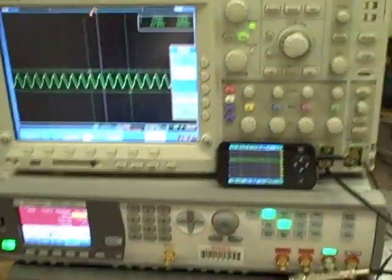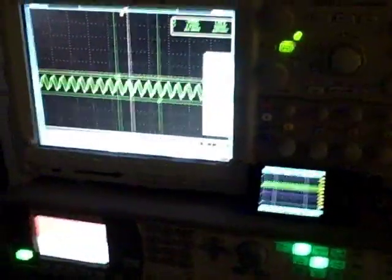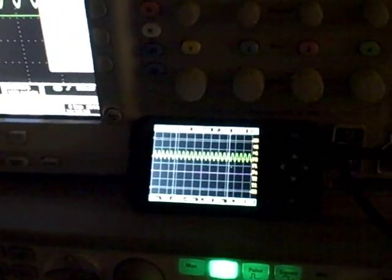So let me turn off the lights so we can see things better. Okay, so here we go with the lights off. Maybe we can actually see the screen a little bit better.